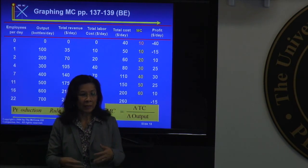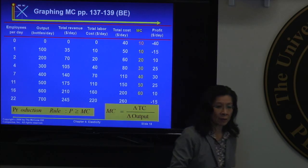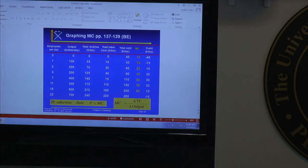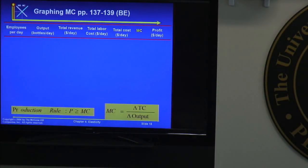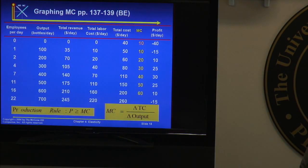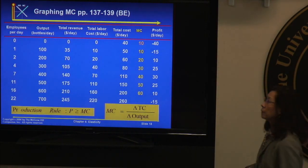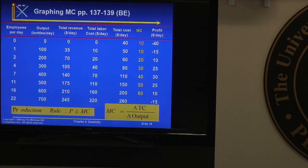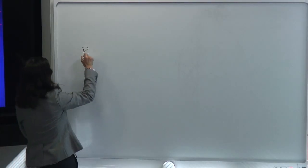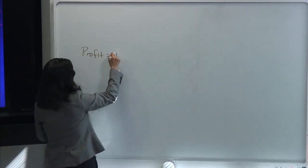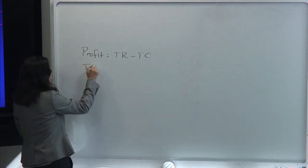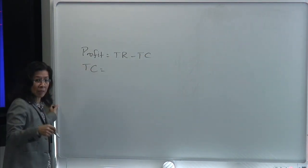As a reminder, if you remember anything from last class — because it's good to review quickly — profit is total revenue minus total cost. And your total cost consists of two types of cost.